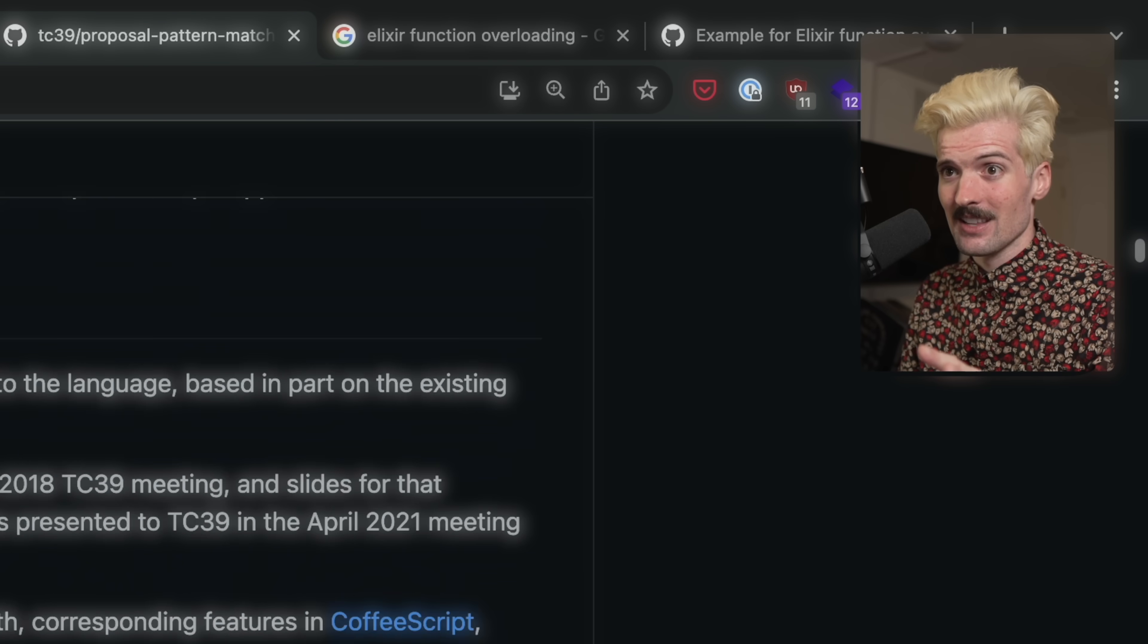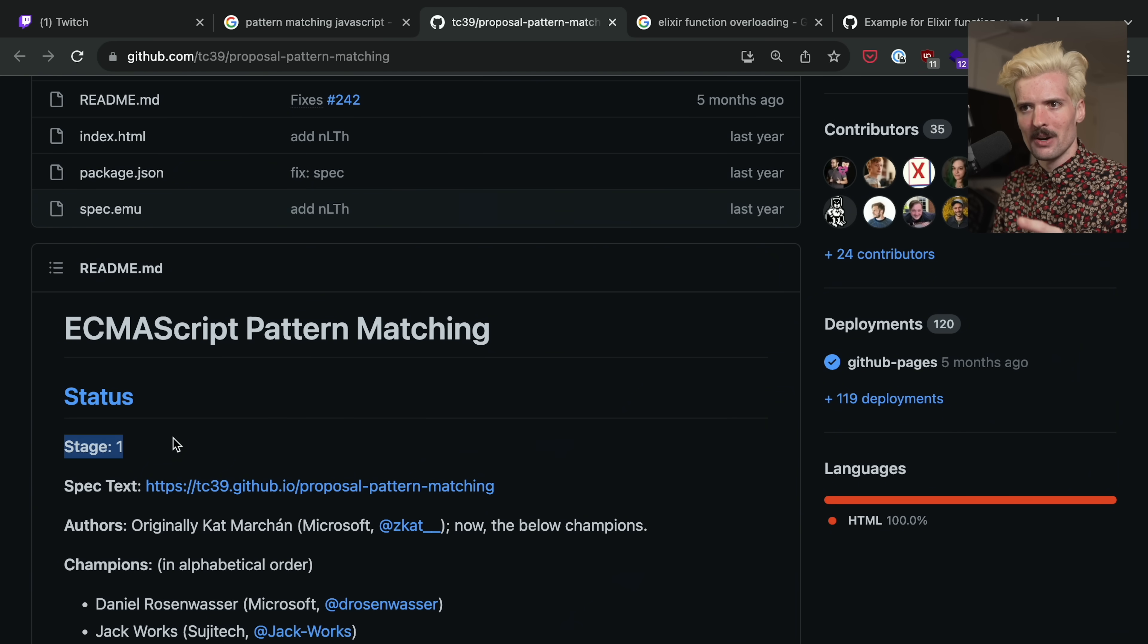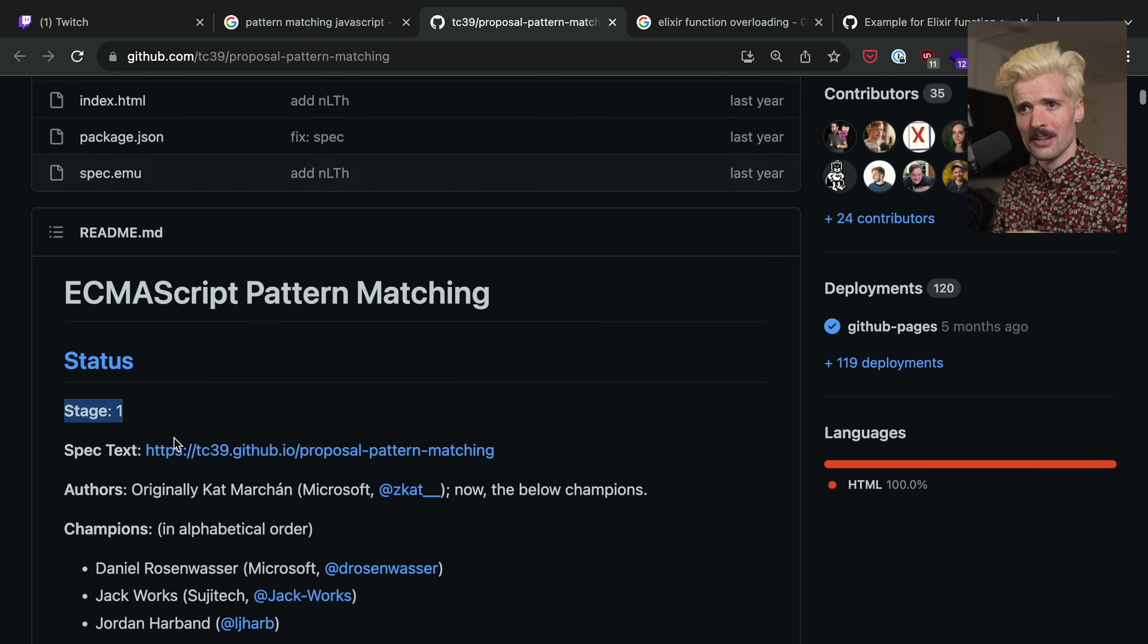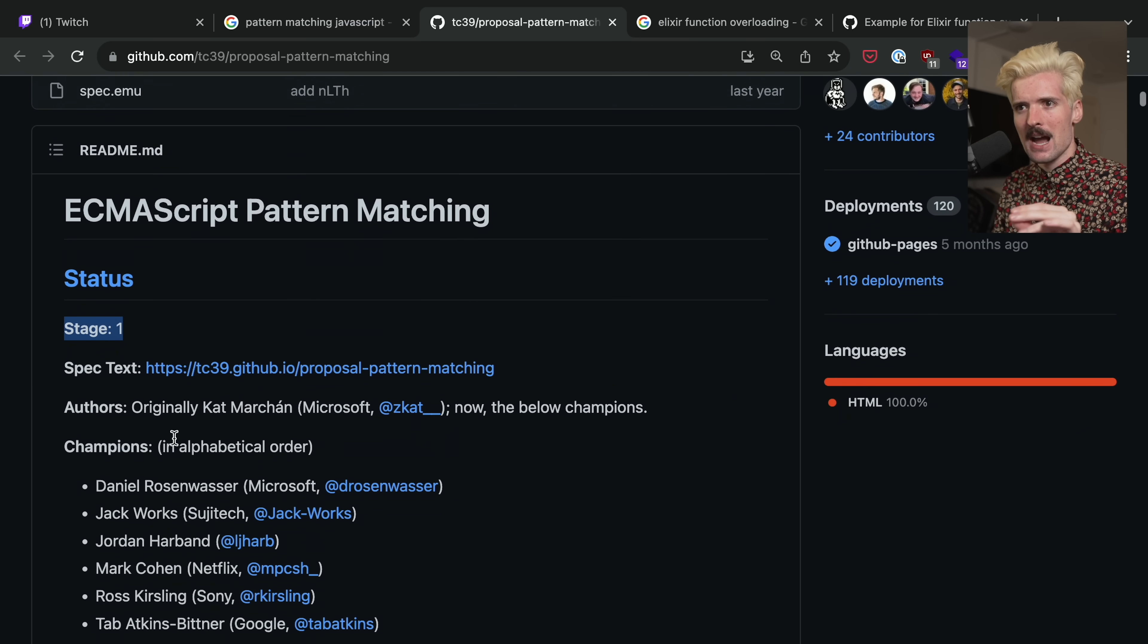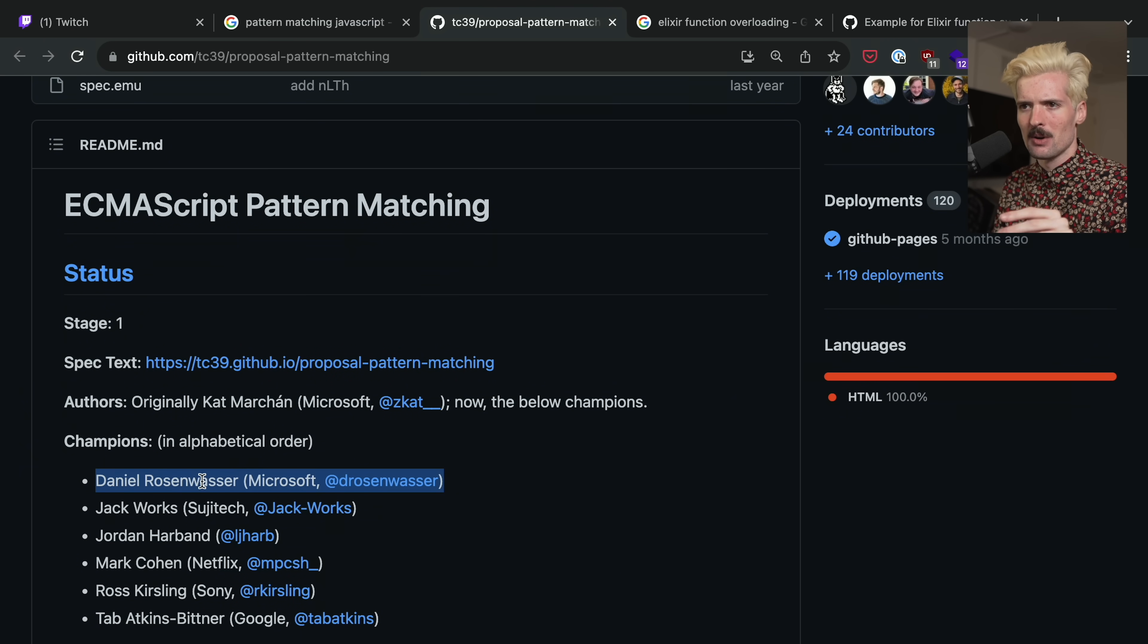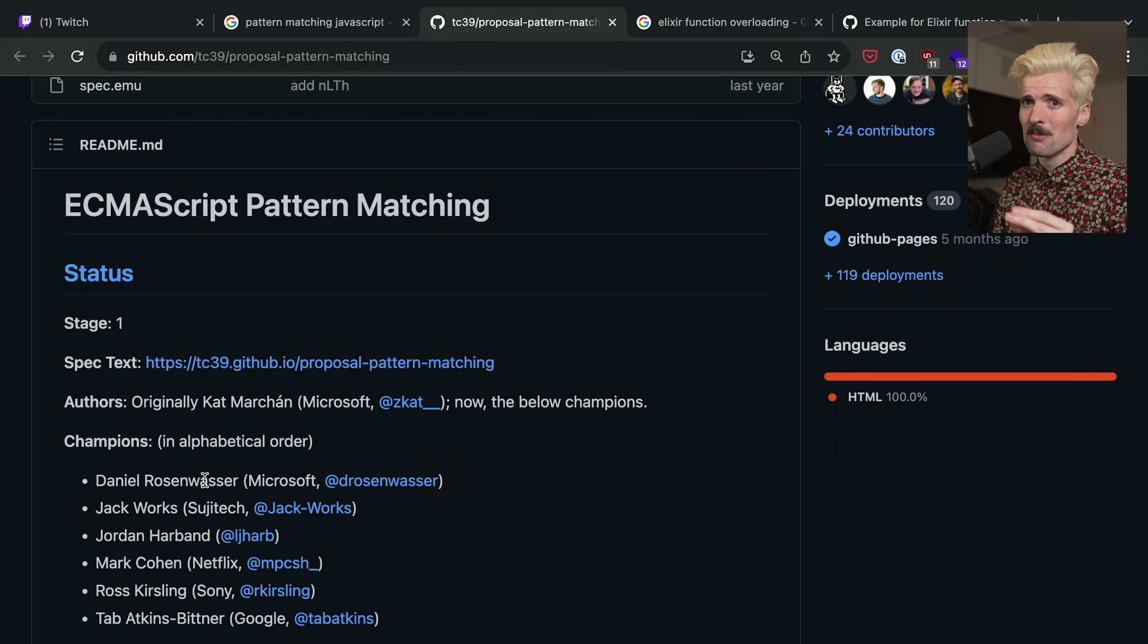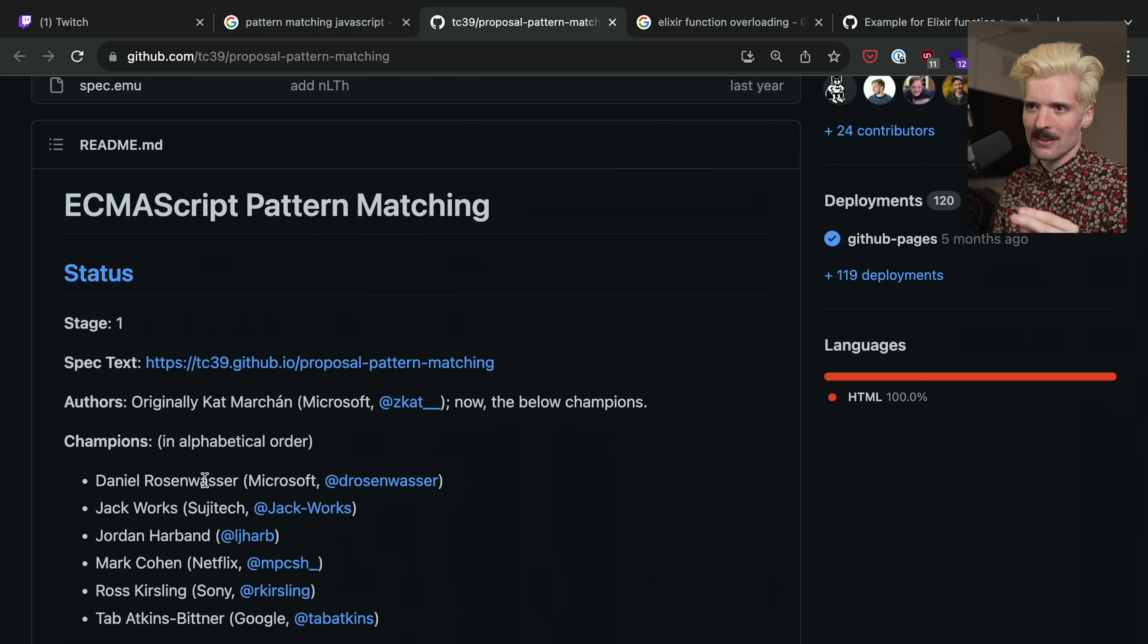Don't get too excited, though, because as it says at the top of this doc, we're only at stage one. This is very early. There were awesome people backing it, including Kat Marchand from Microsoft, as well as Daniel Rosenwasser, one of the leads on TypeScript. So I really hope we can push them to make this happen.